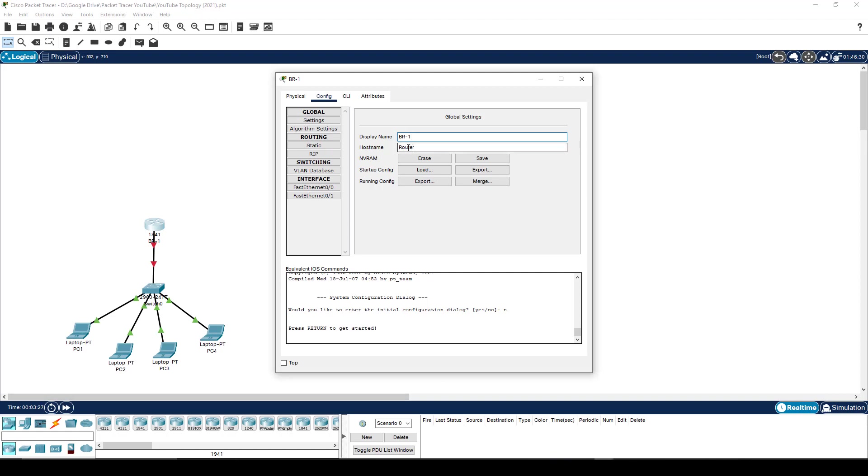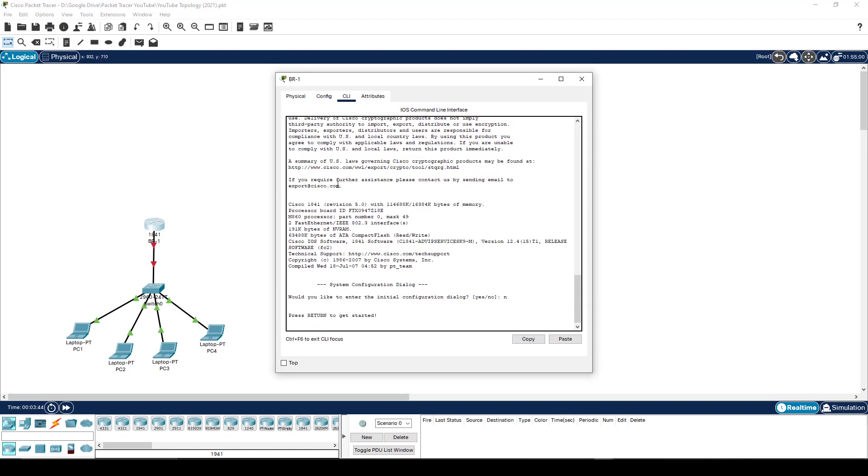Now, Packet Tracer makes it easy for us to do it through here through a little UI. But if this was a real router or real Cisco device, there is no UI that allows you to just do this quickly. You have to do this through the CLI as you go and configure it. So I'm going to try and avoid using any of this configuration tab as much as I can and do everything through the actual CLI.